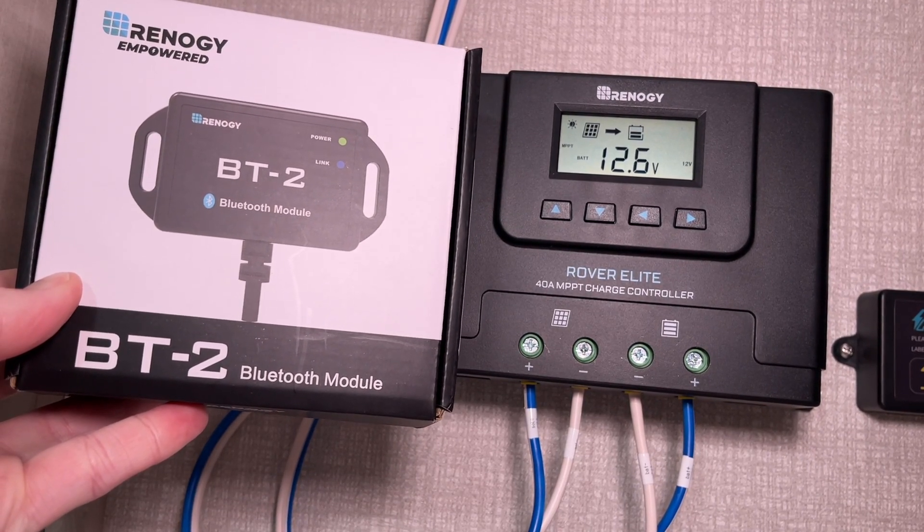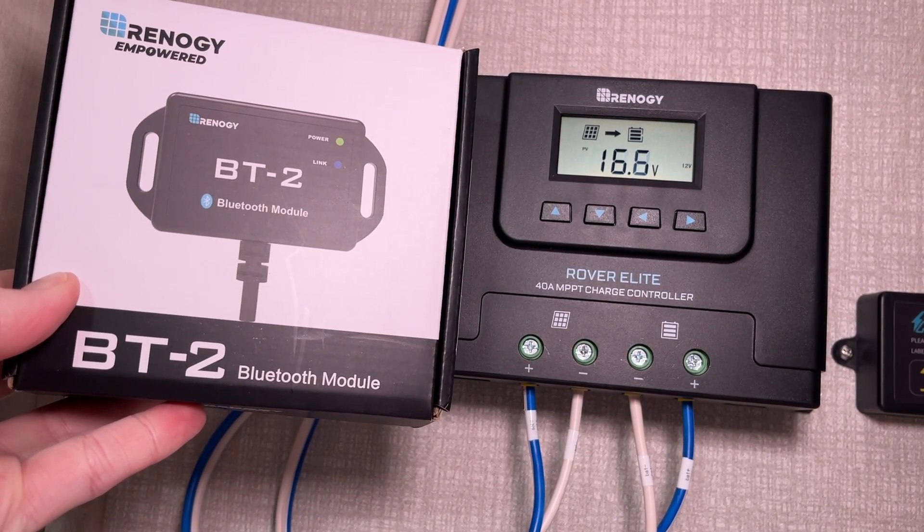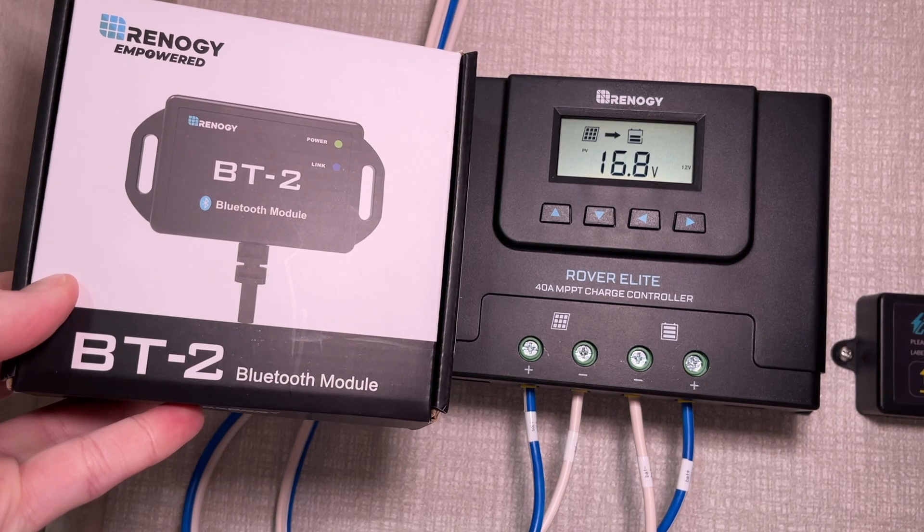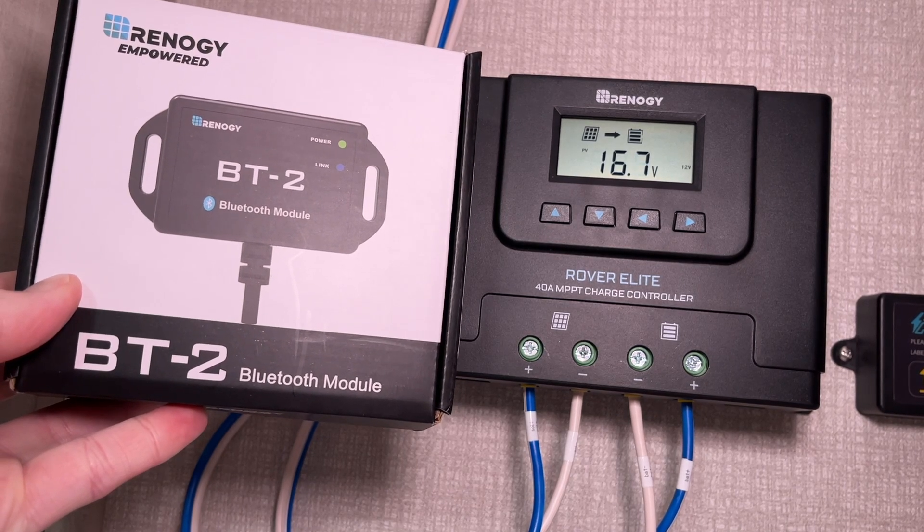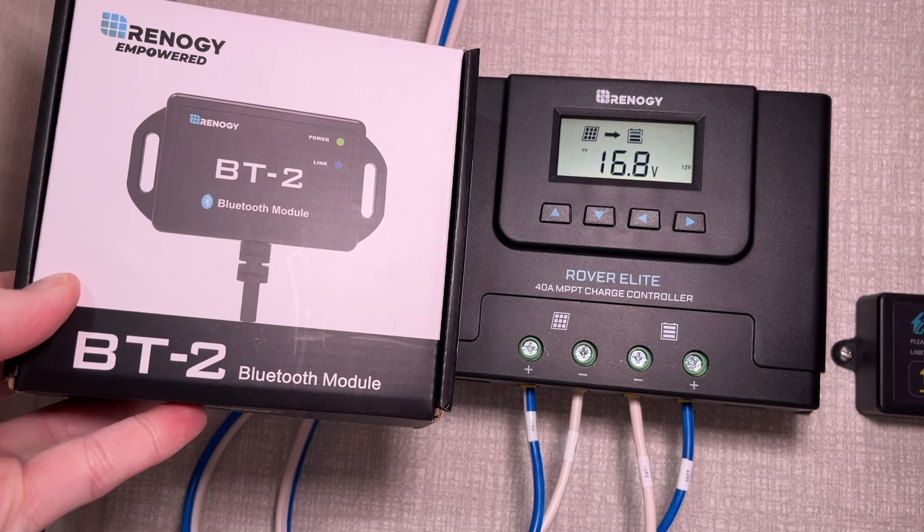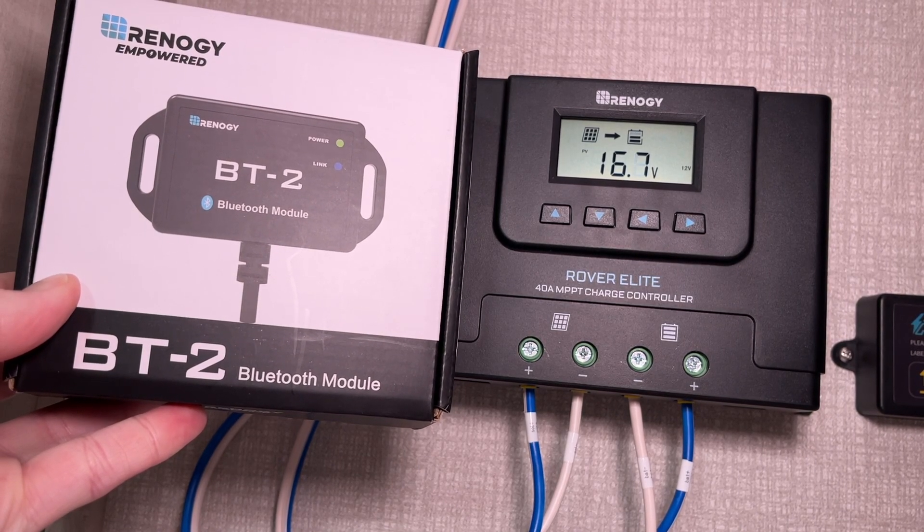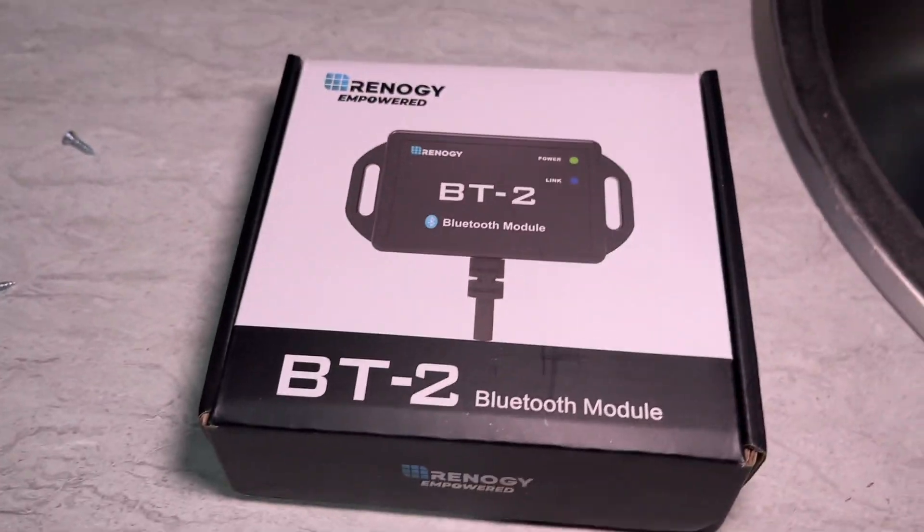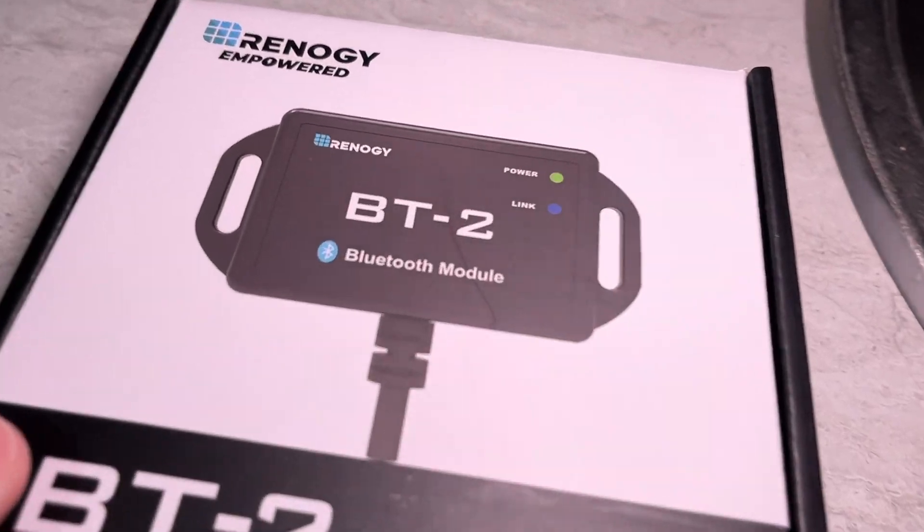And if you find this video helpful and you want to purchase these products, I'll put a link to them in the description. If you use that link it helps me out a little bit and doesn't cost anything extra. So let's take a quick look in the box.